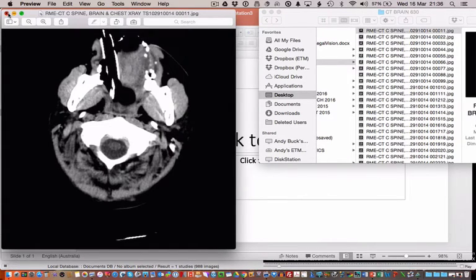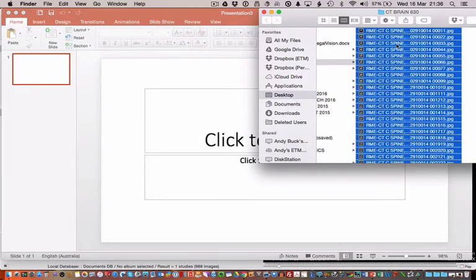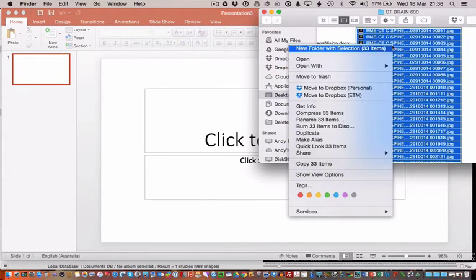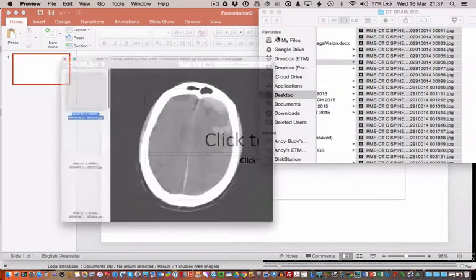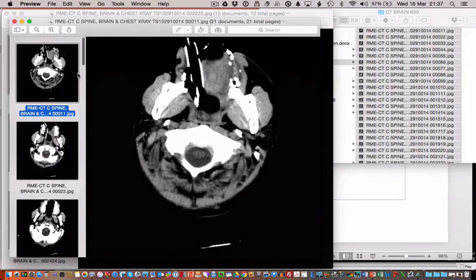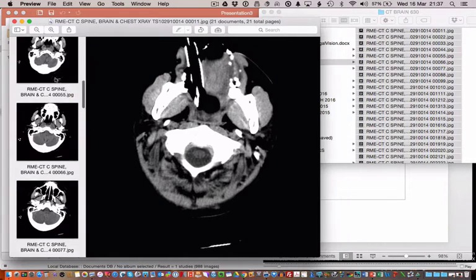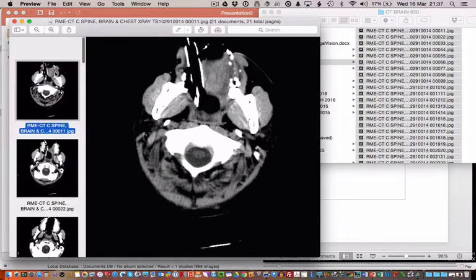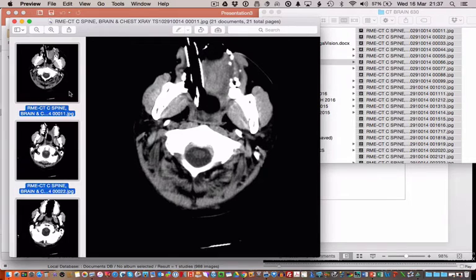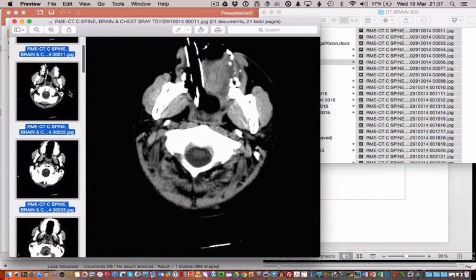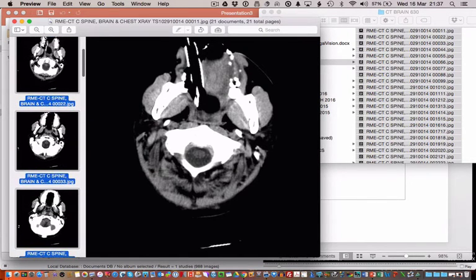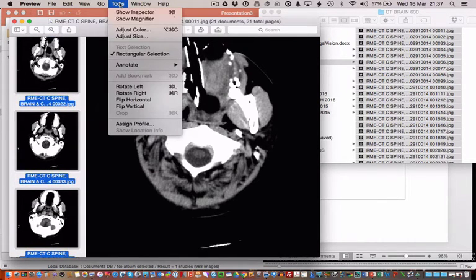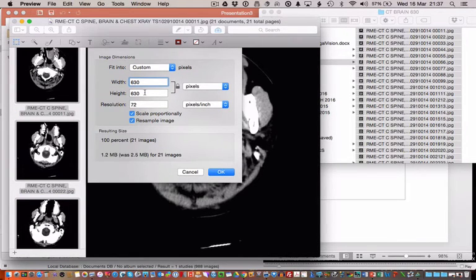So just command A, right click and just hit open. So this is all your stack of images and then you hit command A again, select them all in the finder so you can see they're all selected. And just go to tools, adjust size and I make them about 630 by 630 pixels.